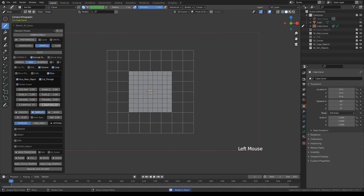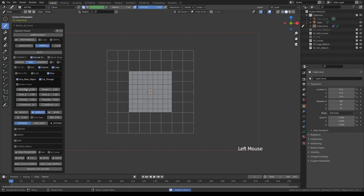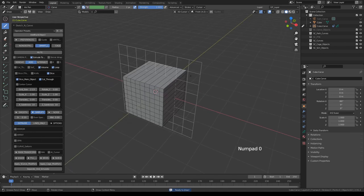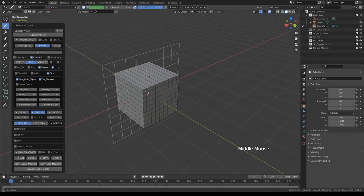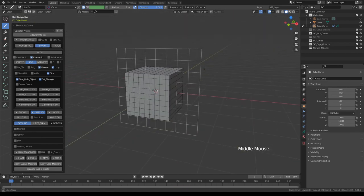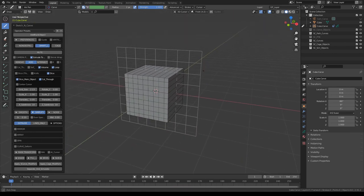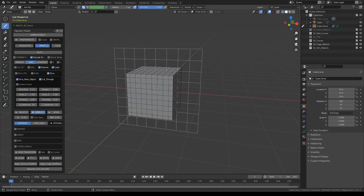And if I turn on dice, you'll see a grid being projected on the main object. And, by default, it cuts all the way through.